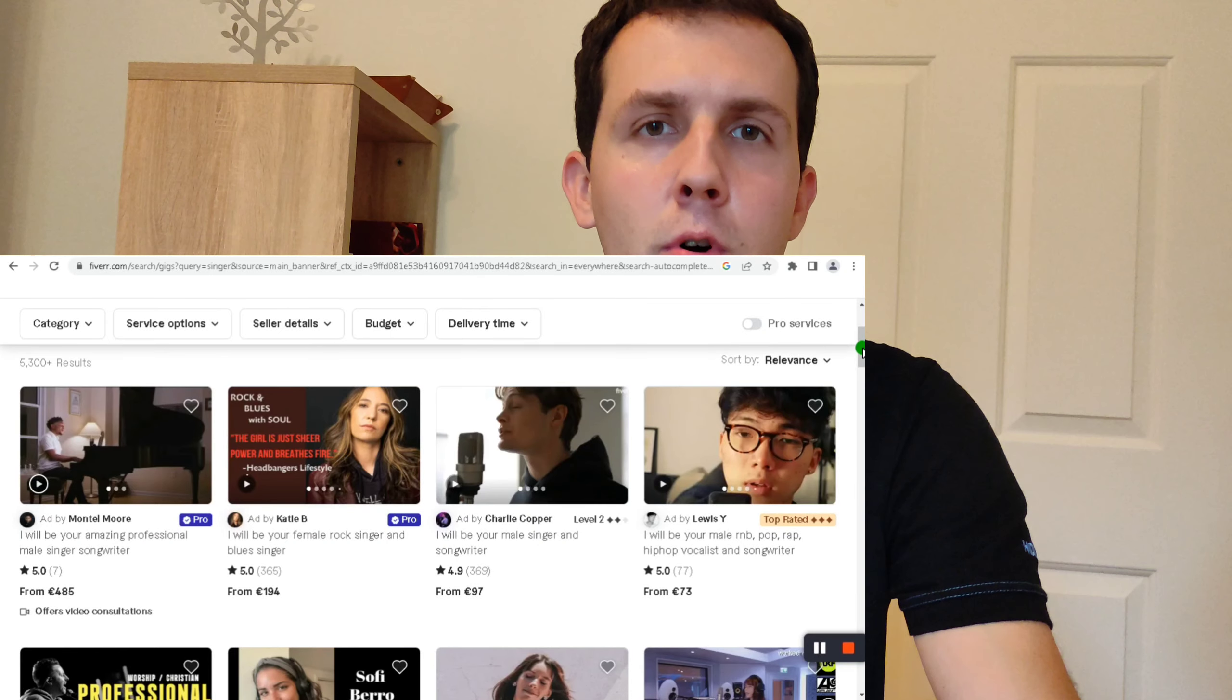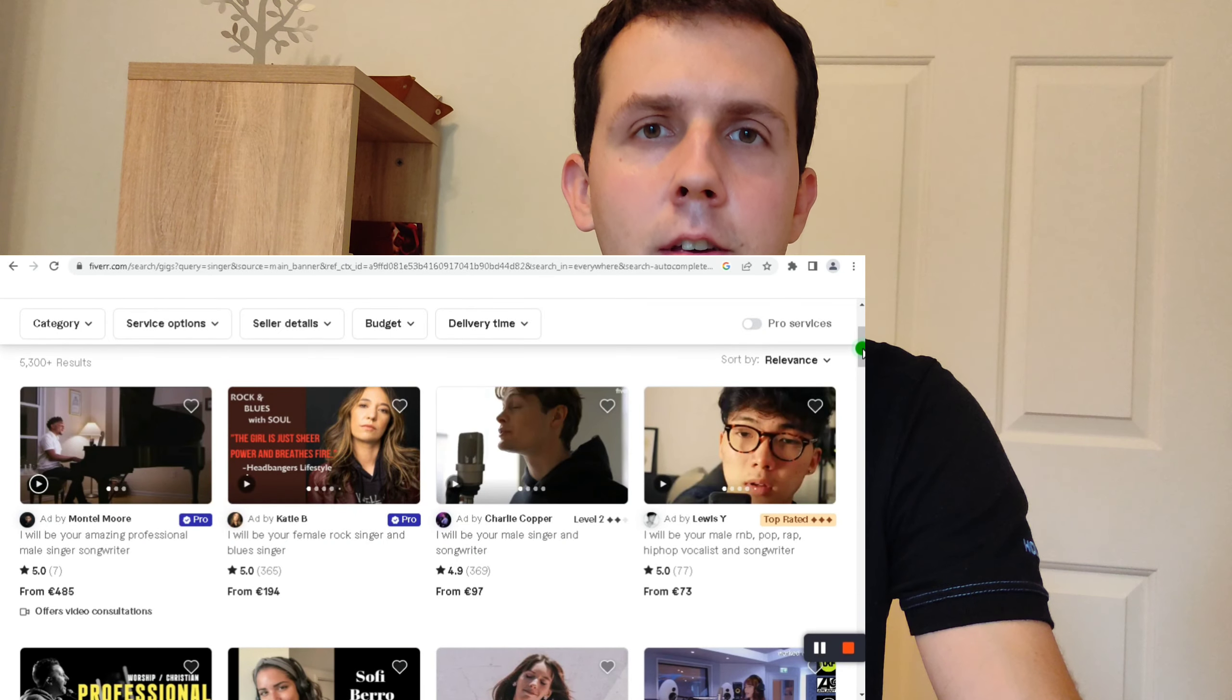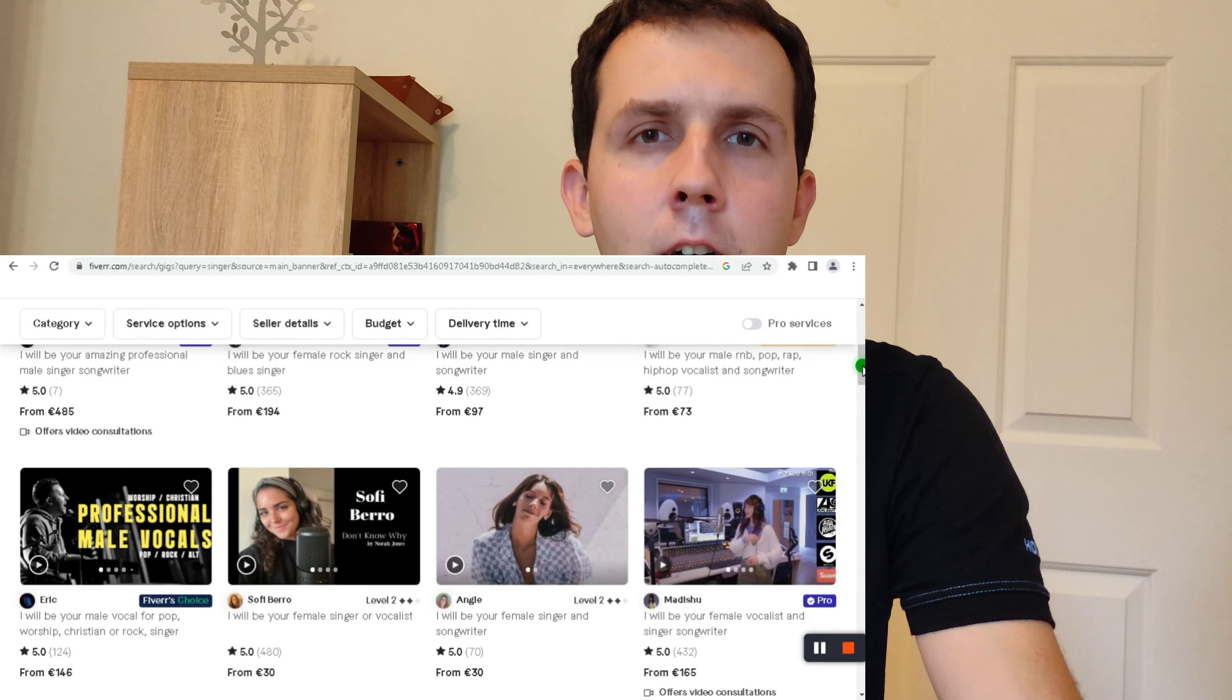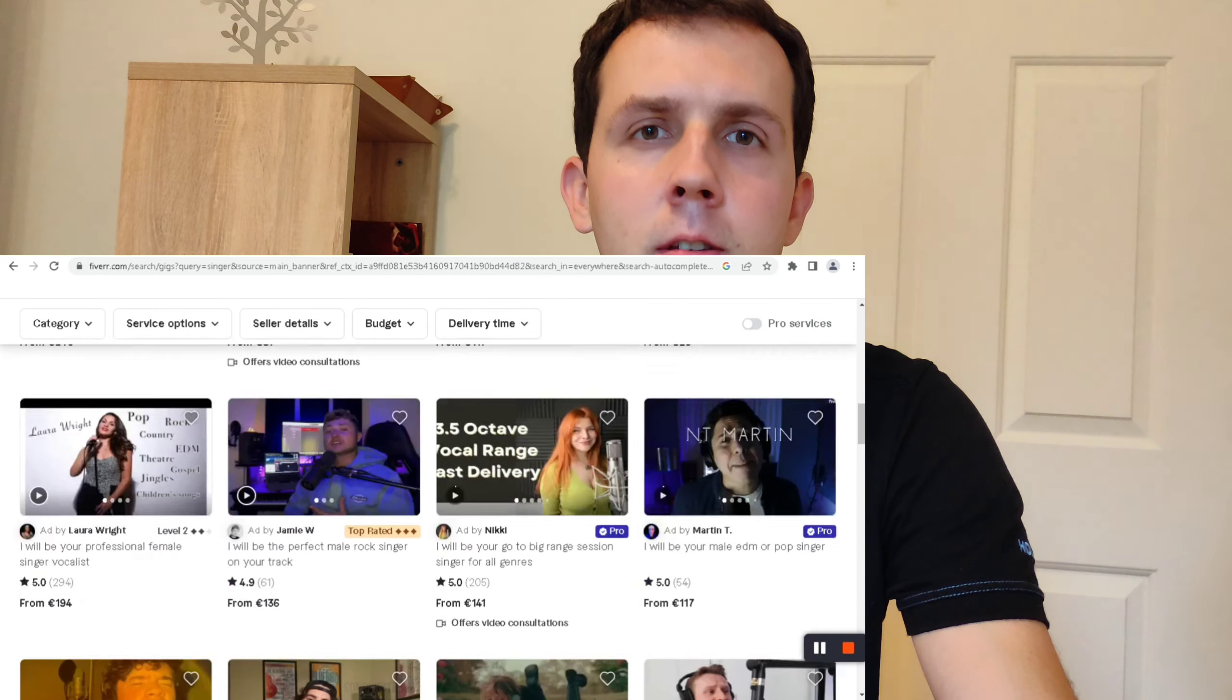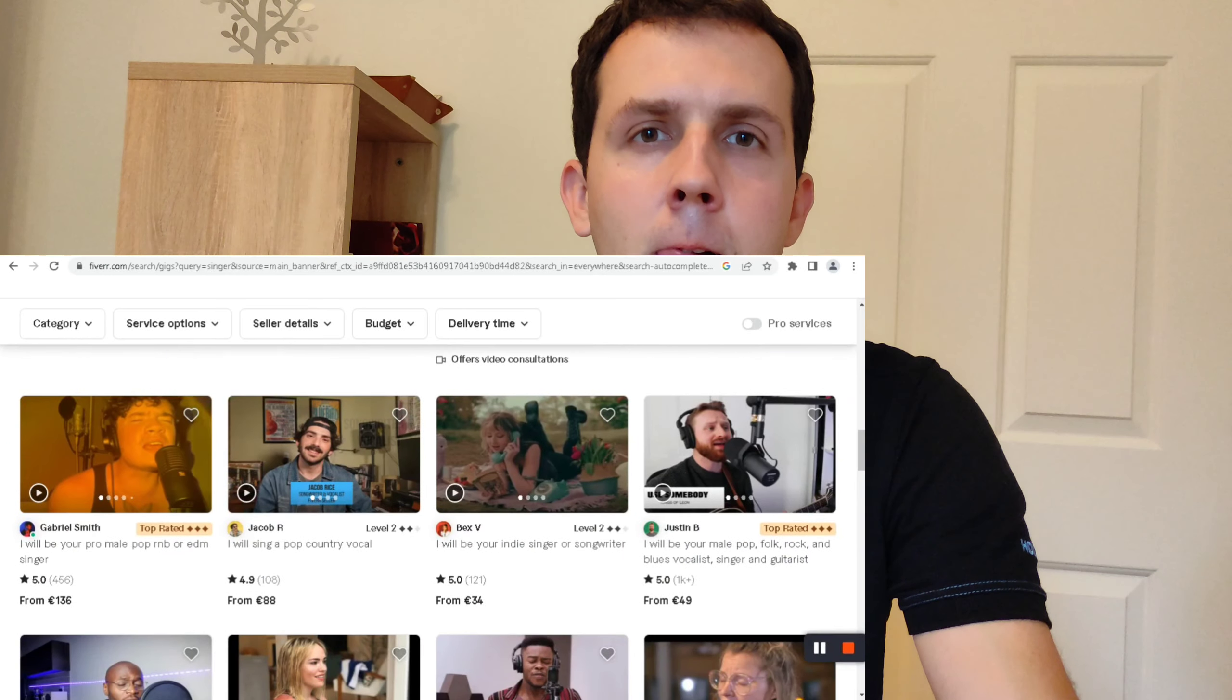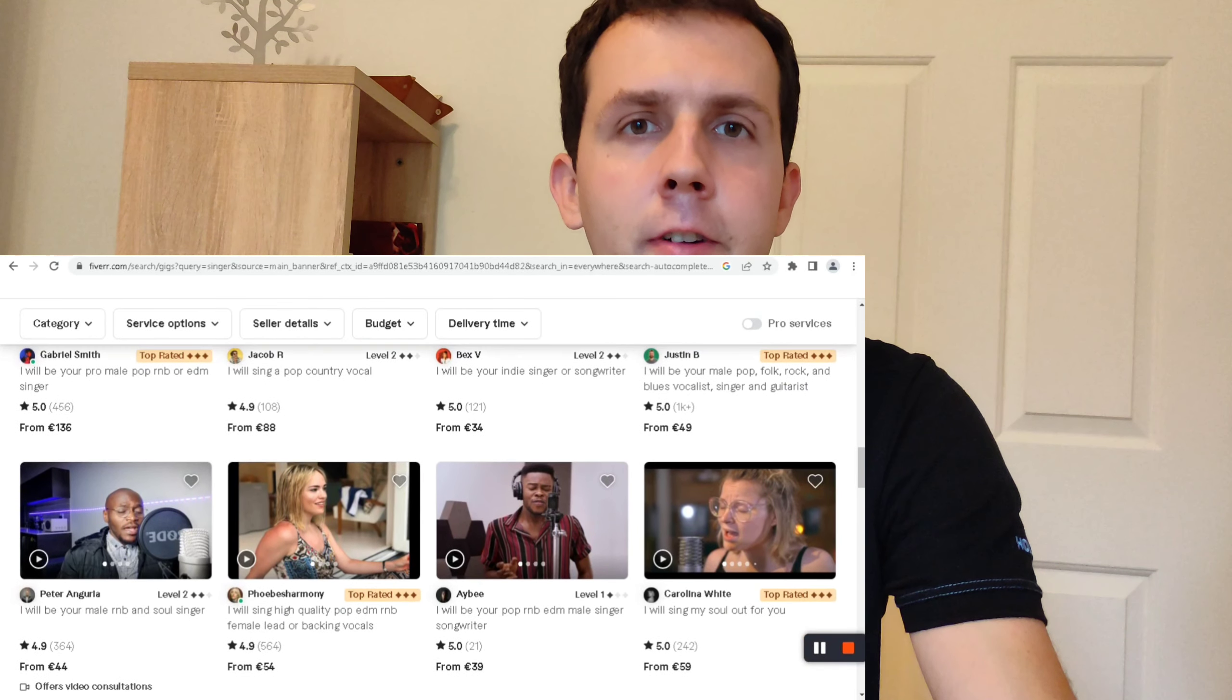If you have ever tried to find a singer on Fiverr, you know that it can be really pricey, especially when you are just starting out or you are still building your fan base. That's why I created these five royalty-free acapellas for commercial use.